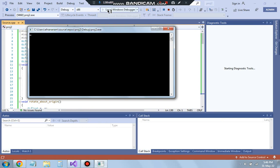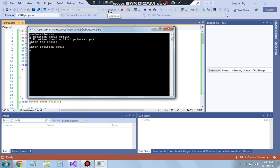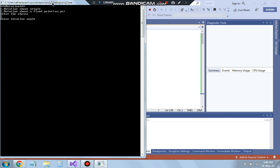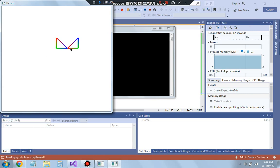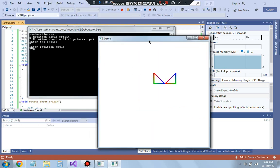For rotation about a fixed point, you have to specify one fixed point which is already specified in the program. The red point is the fixed point — it does not change its position. At 270 degrees rotation, the triangle comes around like this in the anti-clockwise direction, because by default the rotation is anti-clockwise.